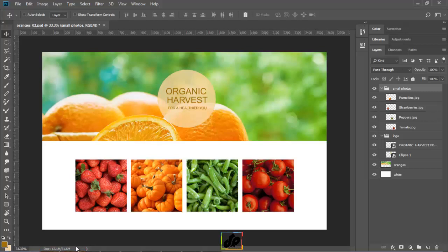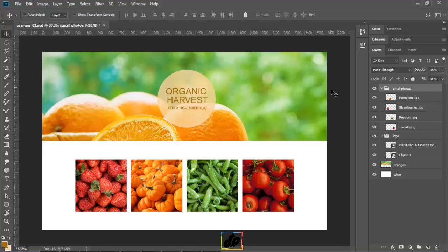One of the ways we could reduce the size of the file is by cropping out any additional information that's outside of the visible canvas area, like this image on our screens. When we first brought this orange image file into this document, it was a little bit larger than the size of the canvas, which means there's actually some part of the file that is outside of the canvas area.